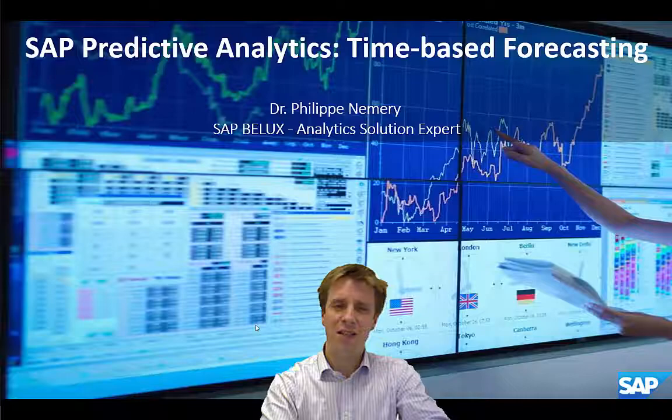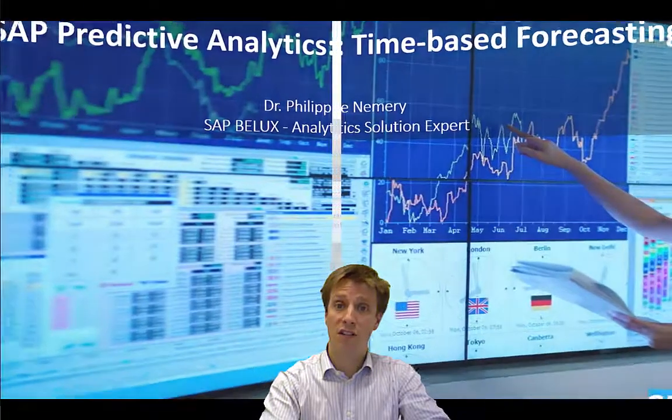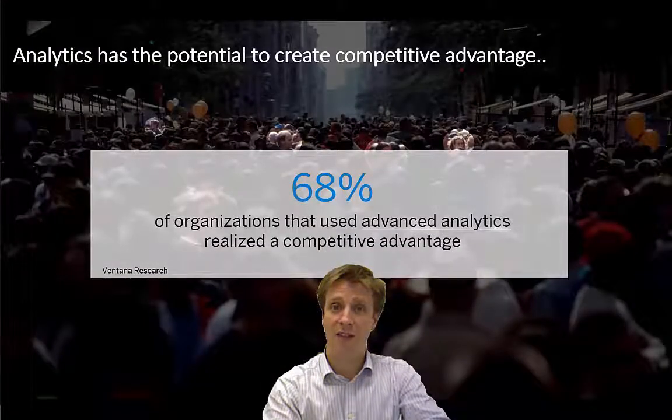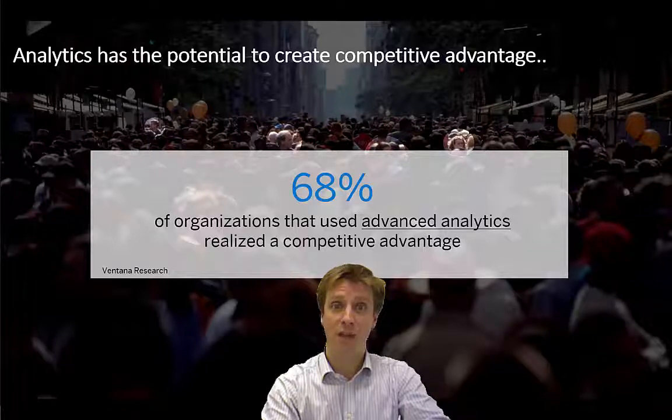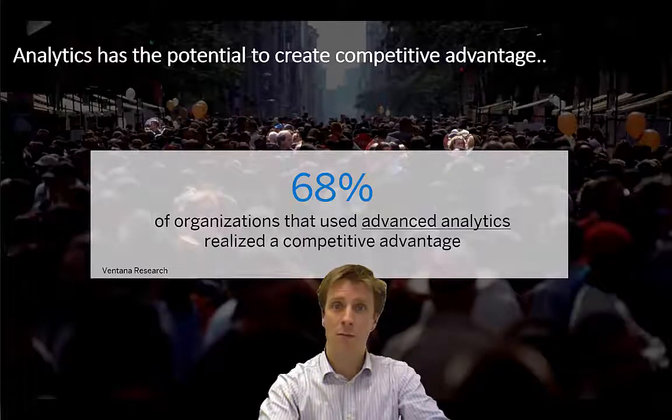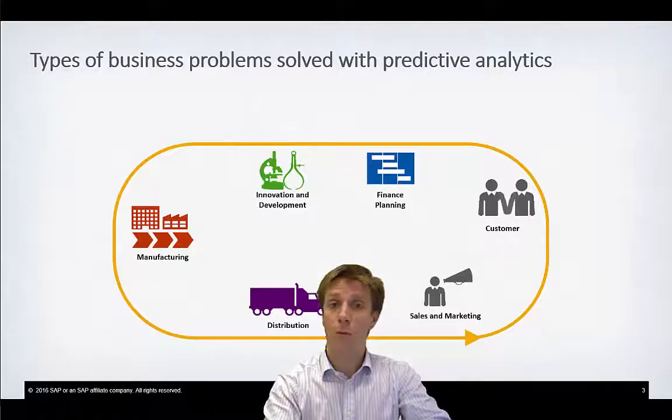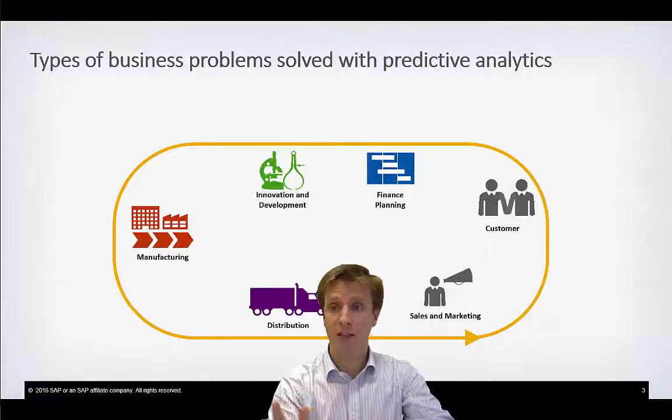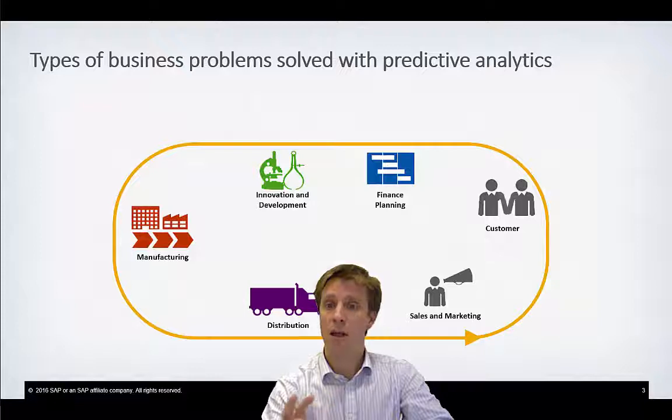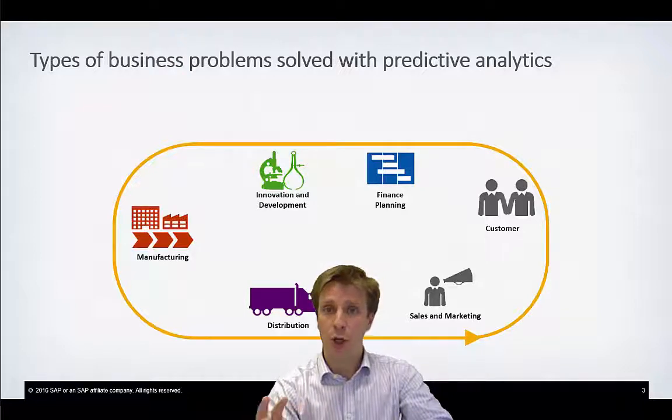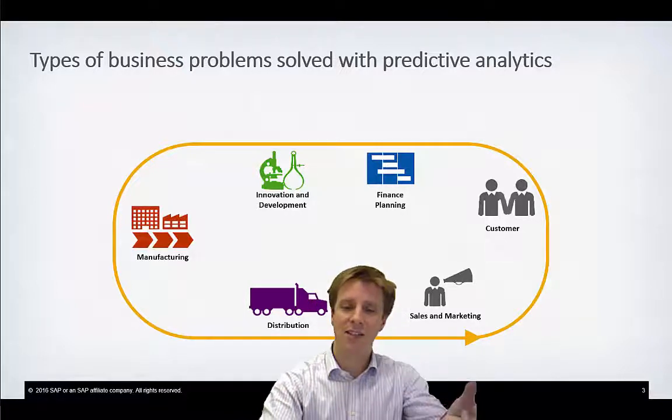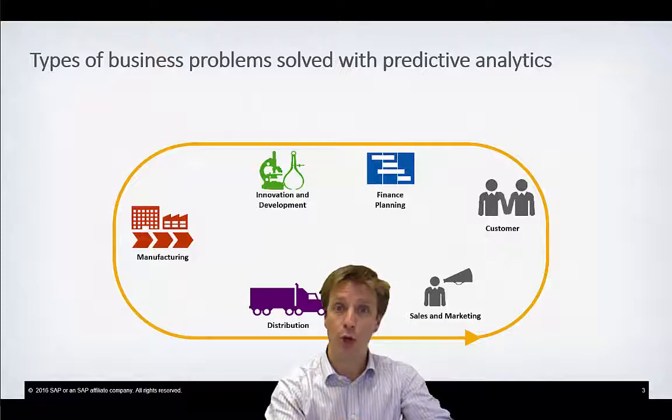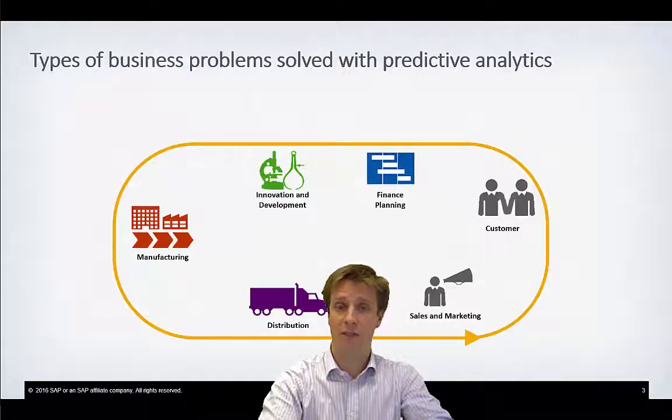Did you know that 68% of organizations using advanced analytics realized a competitive advantage? Well, how come? By applying Predictive Analytics in areas such as financial planning, customer analysis, sales and marketing, distribution, you can create a competitive advantage.